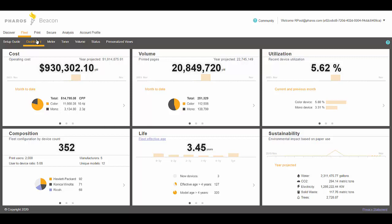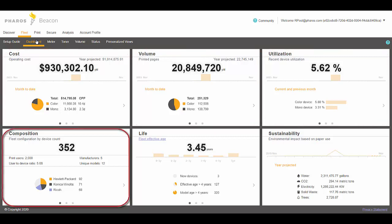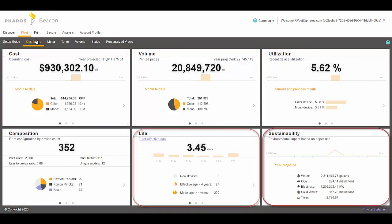The Fleet dashboard has six panels, as you can see: cost, volume, utilization, composition, life, and sustainability.